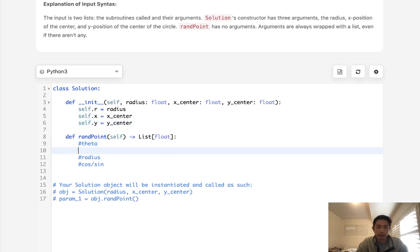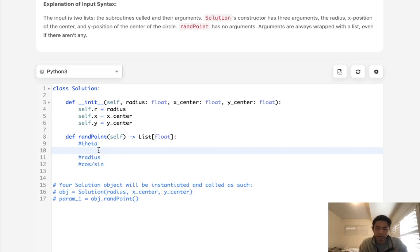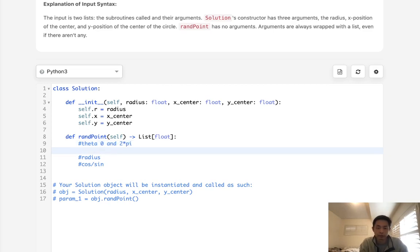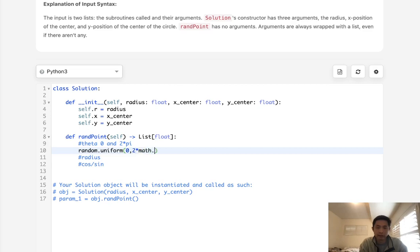And now we need to calculate, when we do our random point function, we need to calculate some random theta. So what would it need to be between? Well, theta is going to be between zero and two times pi. So we can use the random uniform function to take care of this. Get a random value between zero and two times pi. And this is going to be our theta.